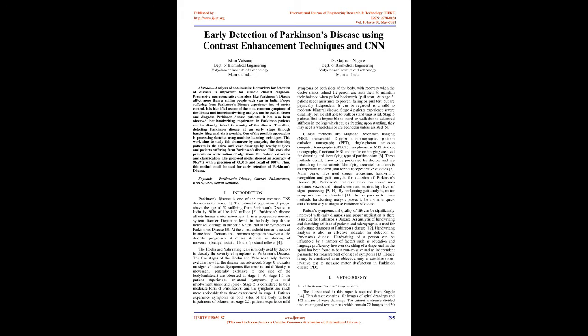Parkinson's disease is one of the most common CNS diseases in the world. The estimated population of people above the age of 50 suffering from Parkinson's disease in India by 2030 will be 0.69 million. Parkinson's disease affects human motor movement. It is a progressive nervous system disorder. Dopamine levels in the body drop due to nerve cell damage in the brain, which leads to the symptoms of Parkinson's disease.